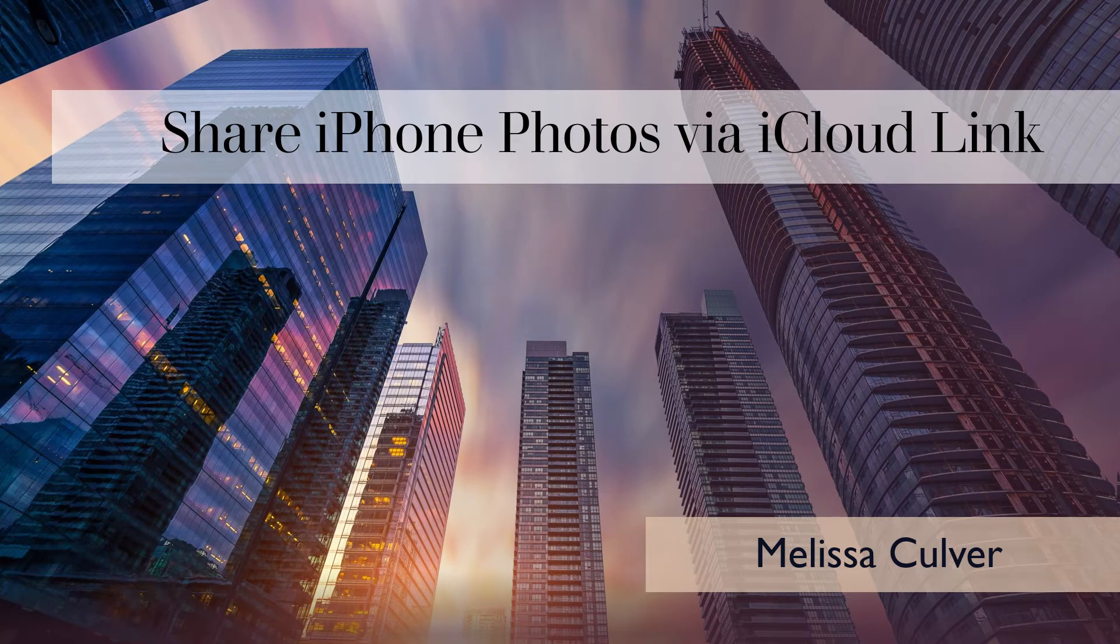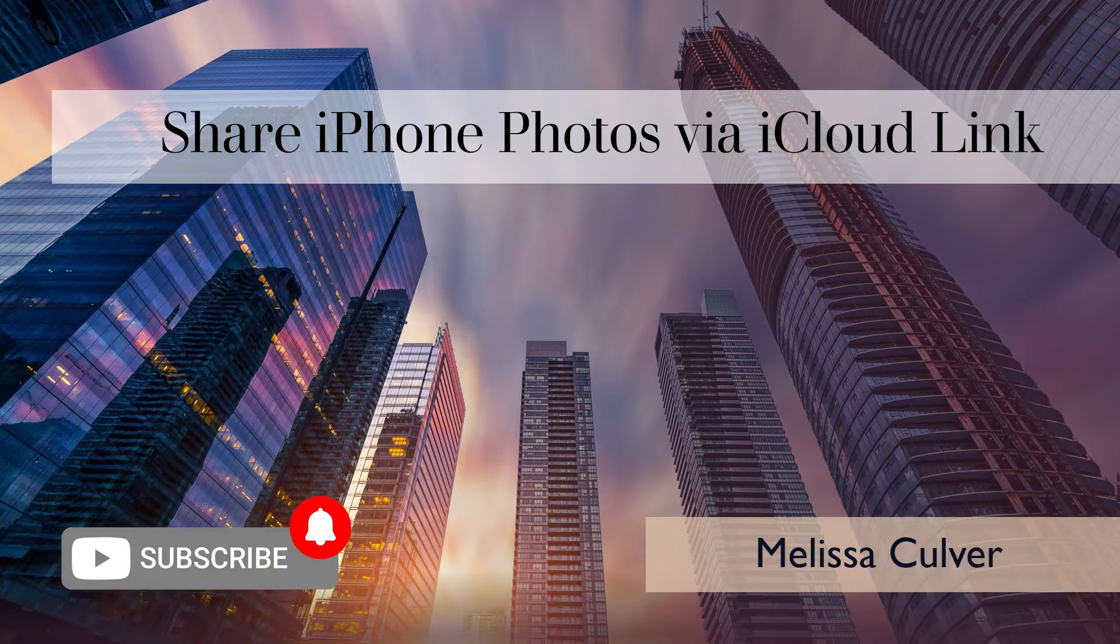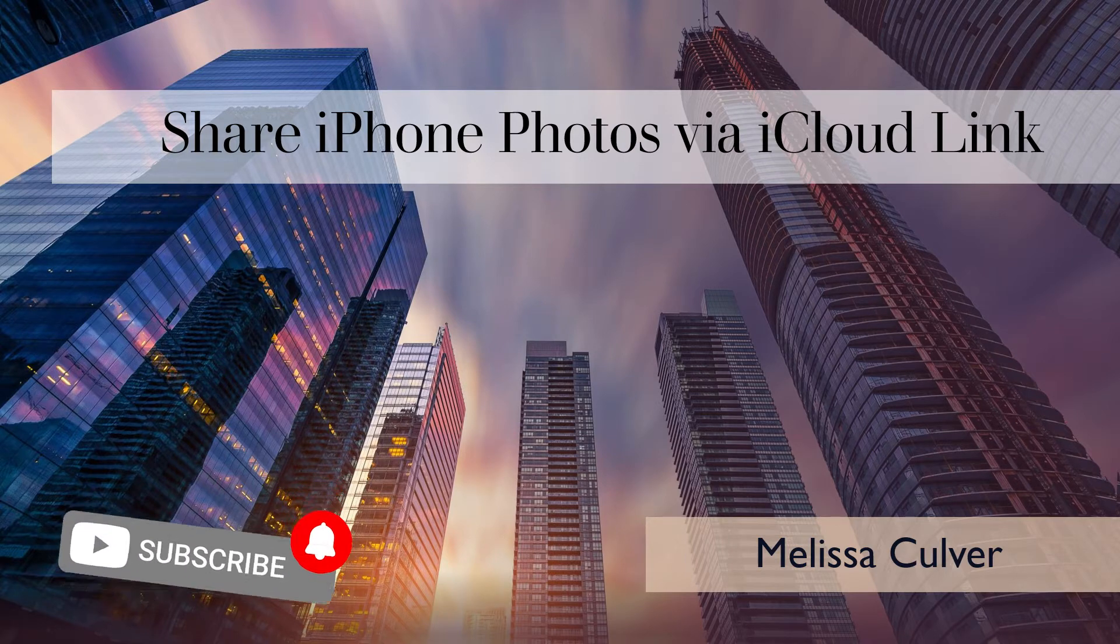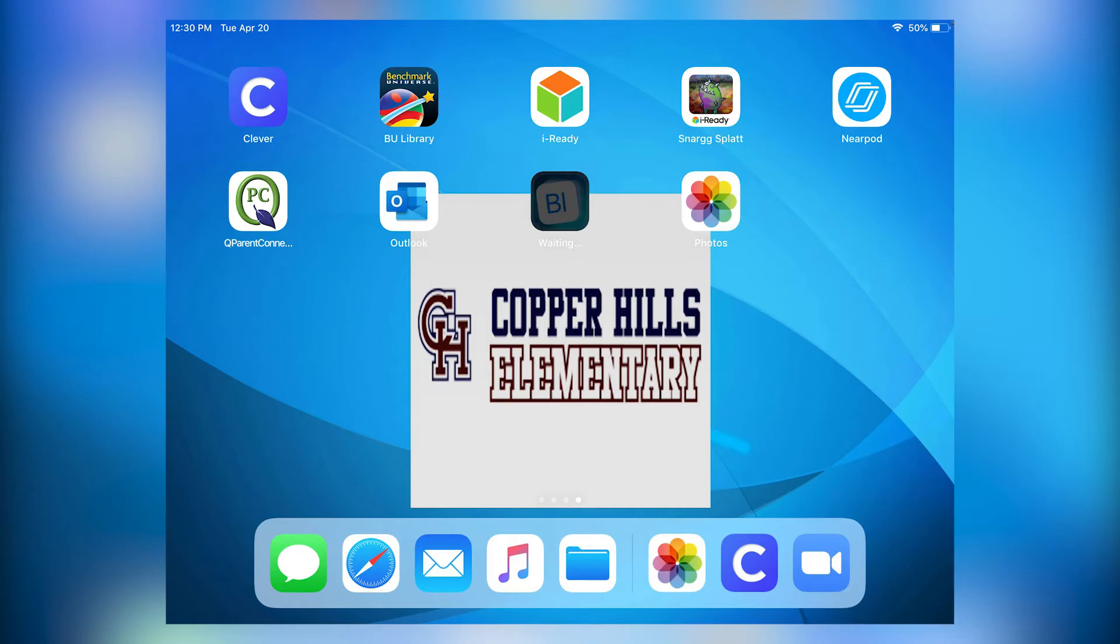Welcome to today's teaching session. The purpose of this teaching session is to show you how to share iPhone photos via an iCloud link.